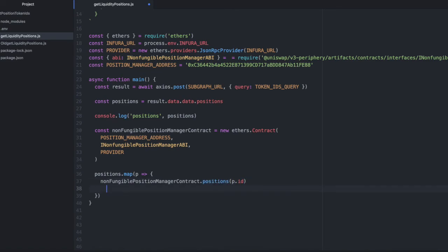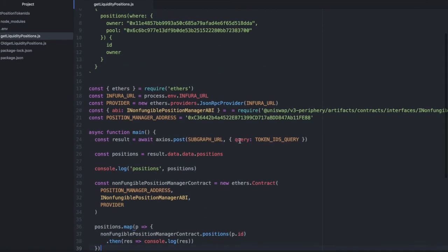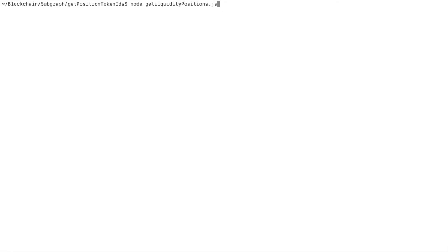And then when that returns, we'll take the result and we'll console.log it. Let's fix a spelling mistake I have up here. There should only be one equals. And let's give this a run.